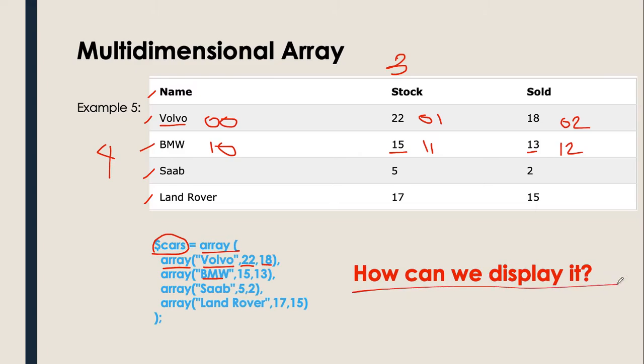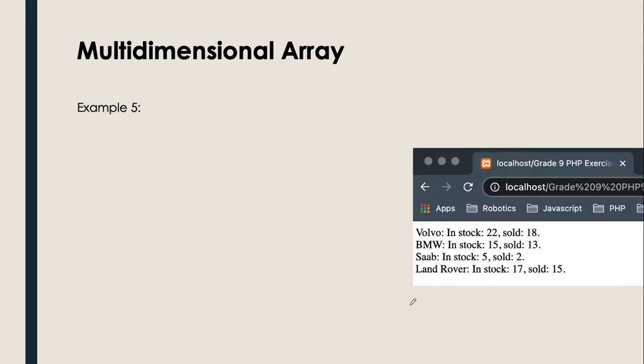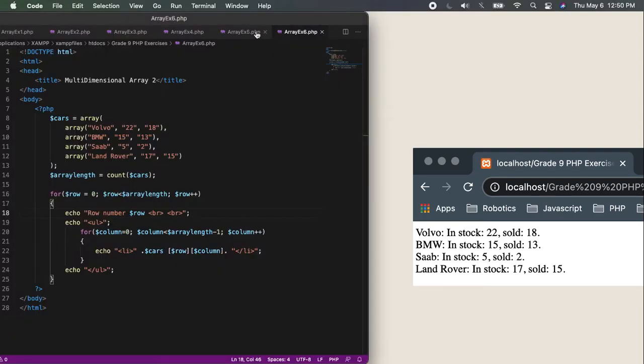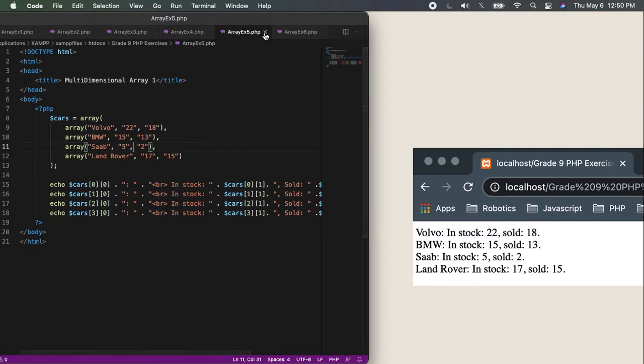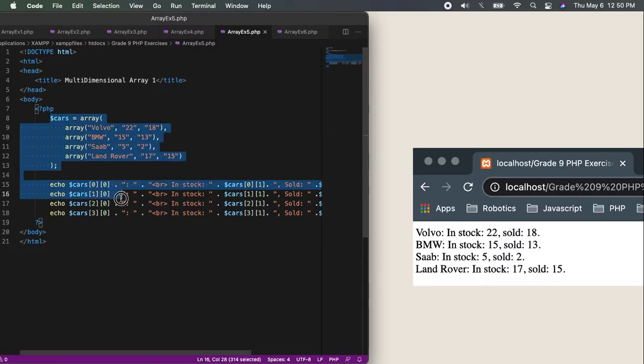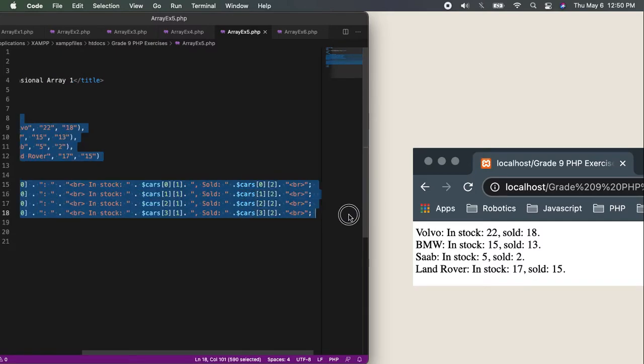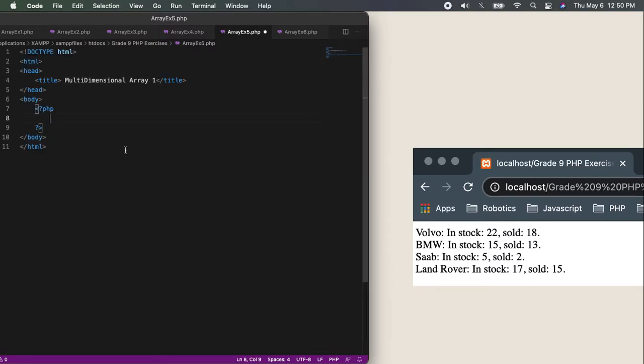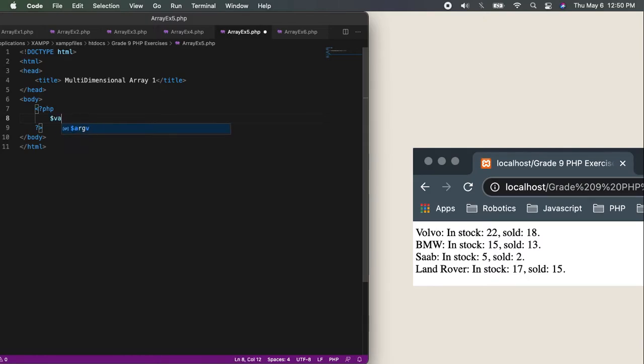How can we display it? Exciting, right? Let me show you. So basically, this is the output of our program. First things first, we need to create our variable for an array, which is cars.